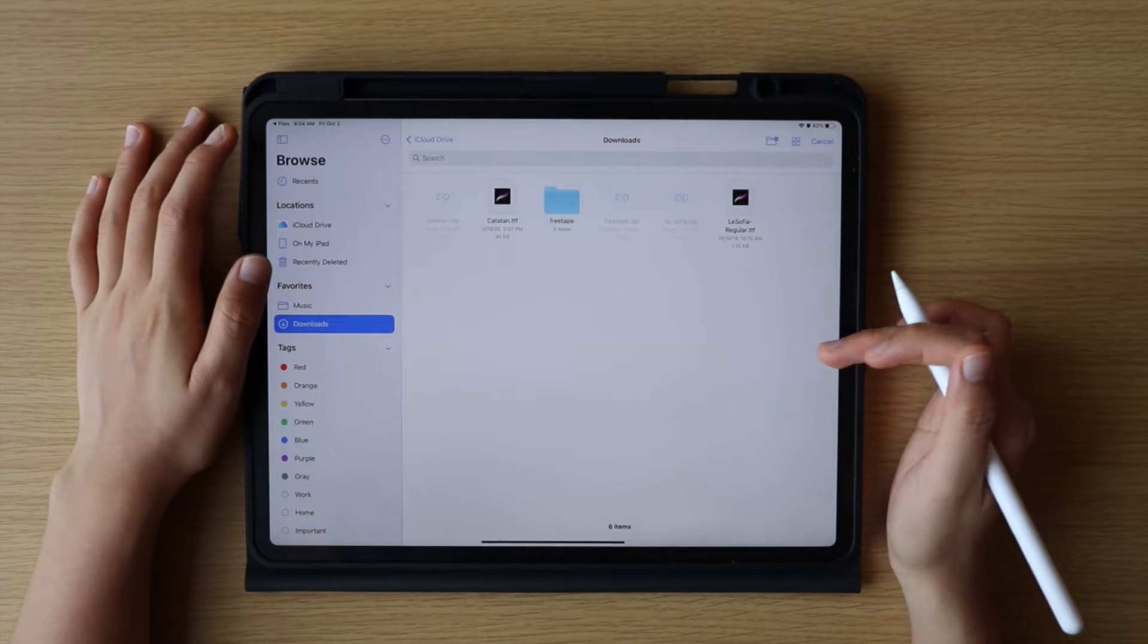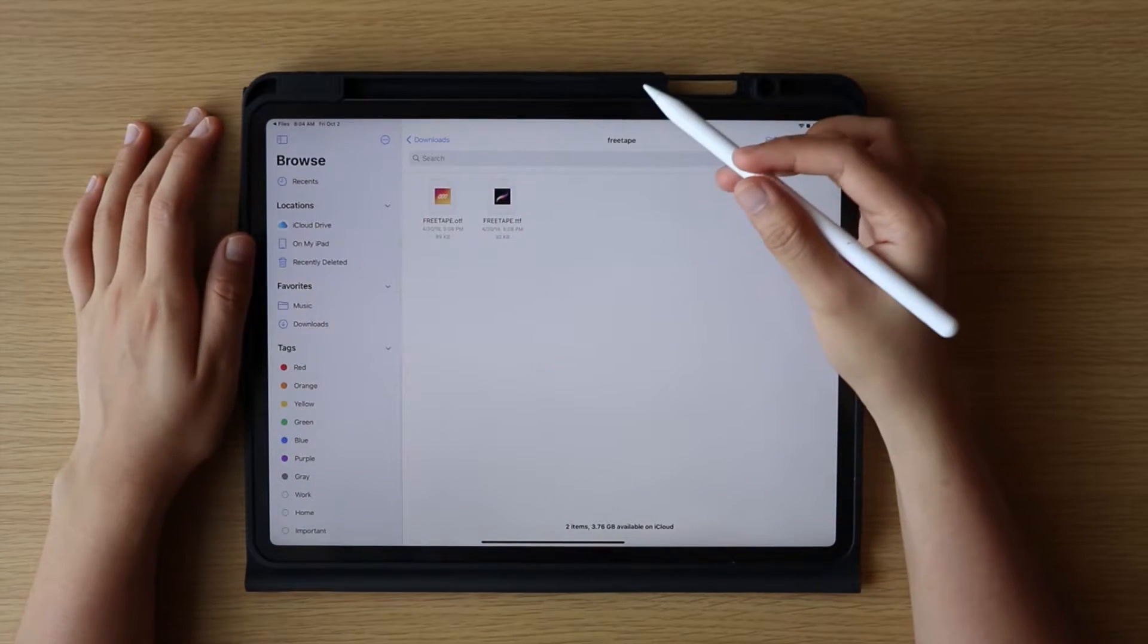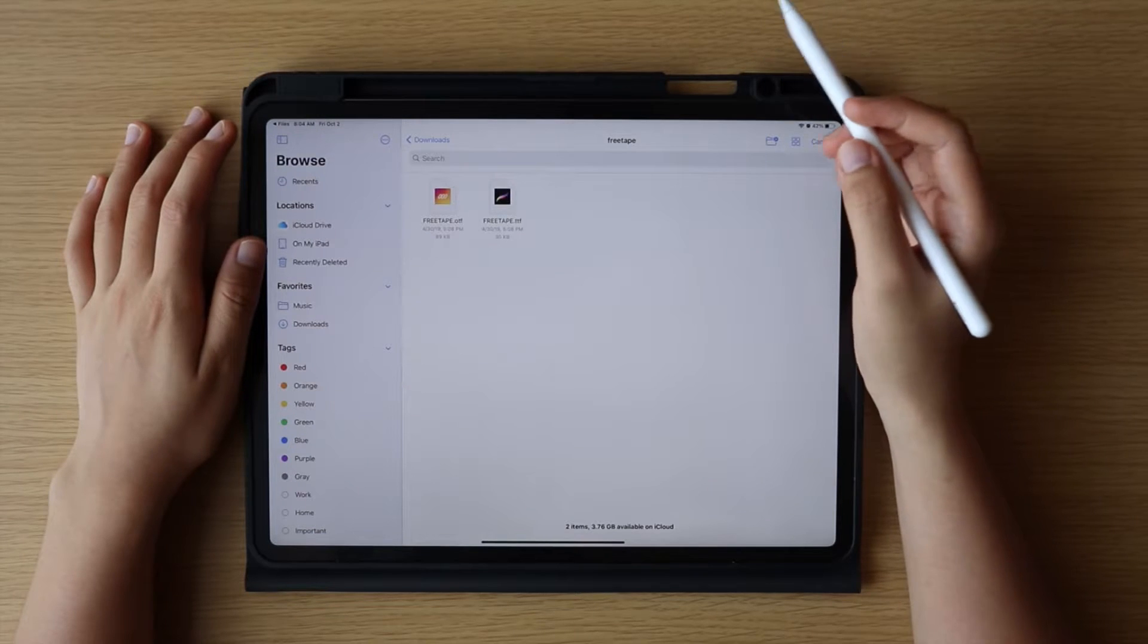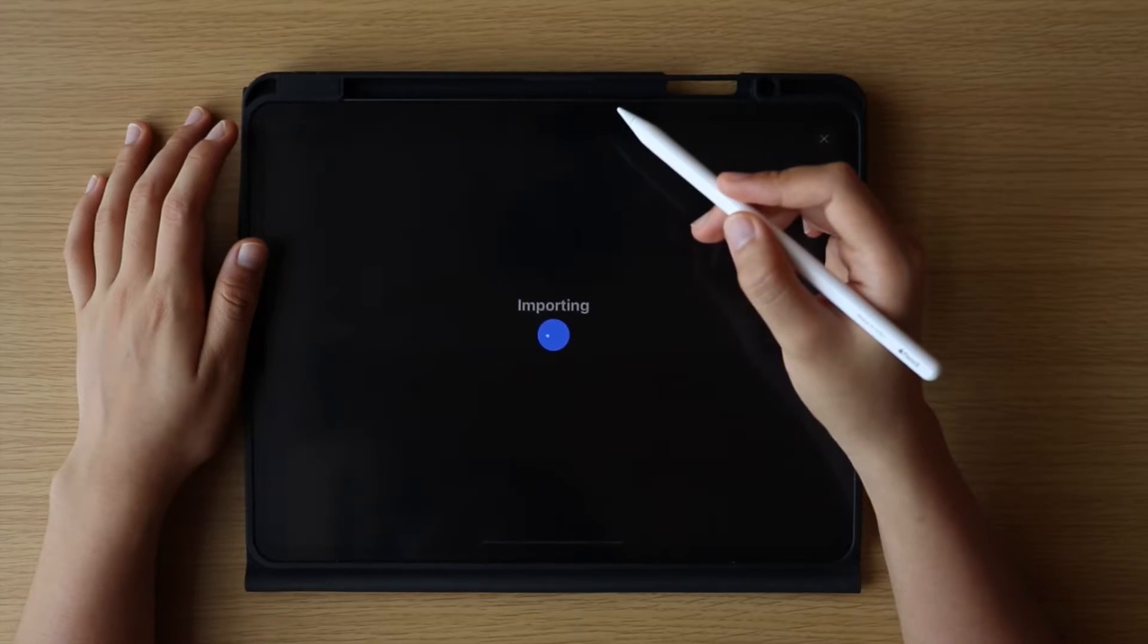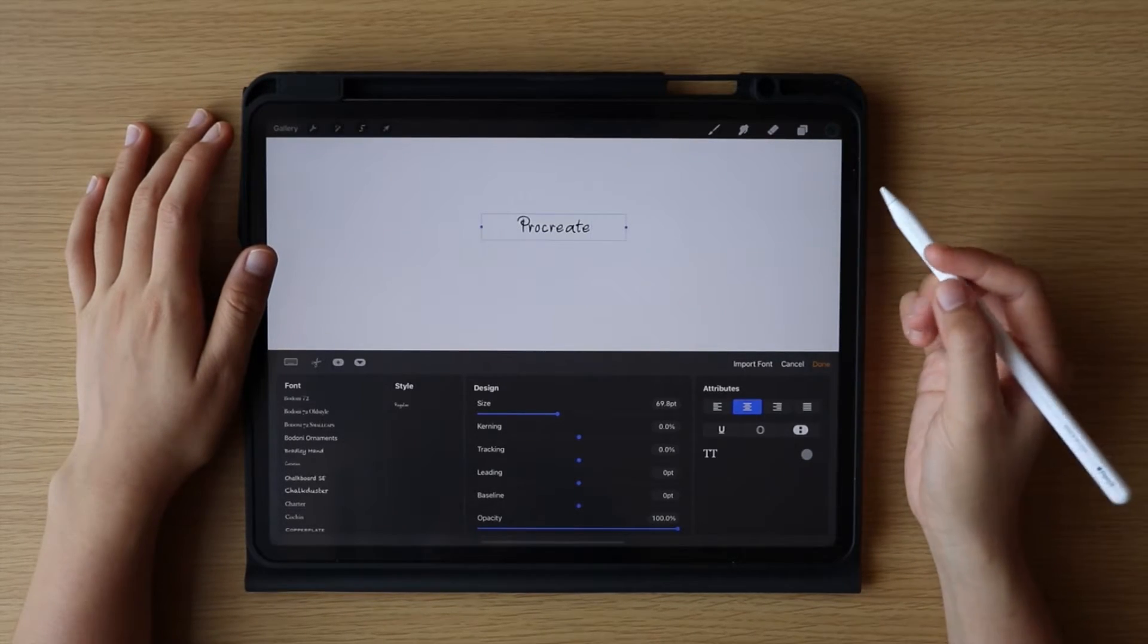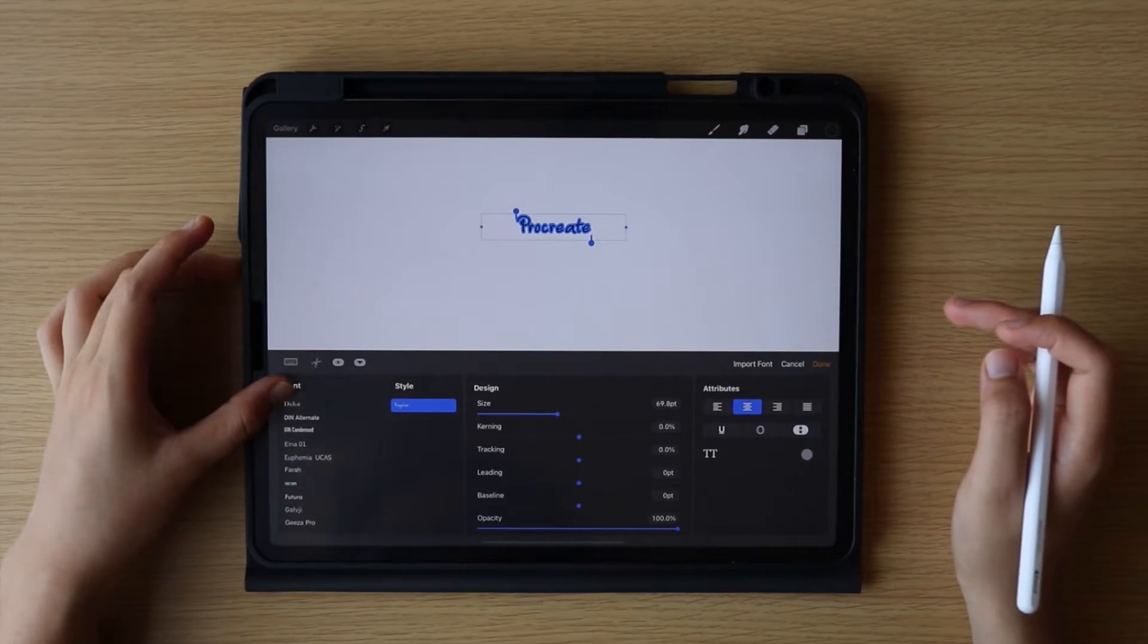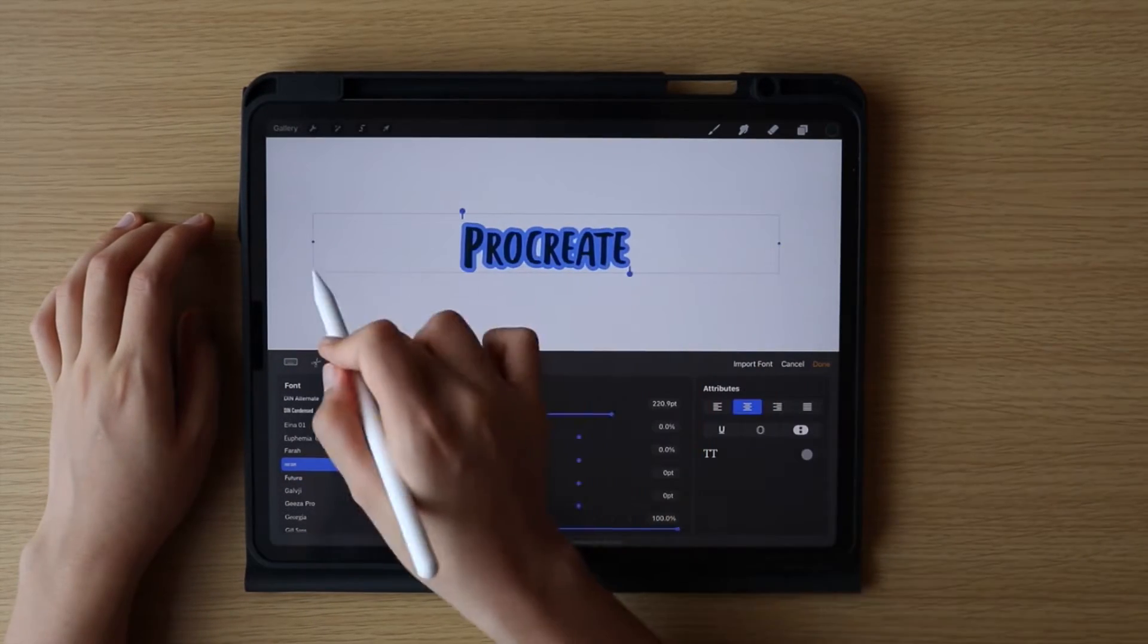Browse through the Files app to the path or location where you saved the font files, then tap the file to import. You can again scroll through the list of fonts to find your imported font, and here is the font that I have imported.